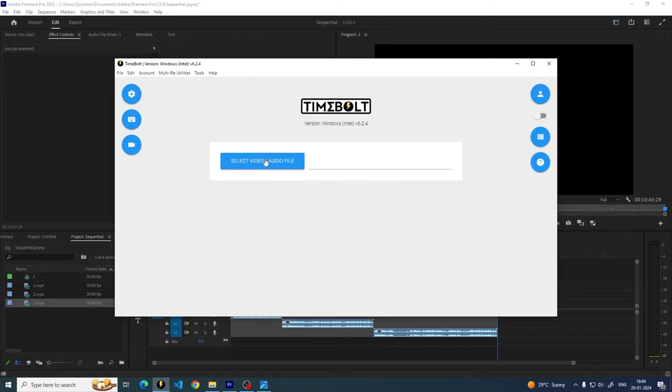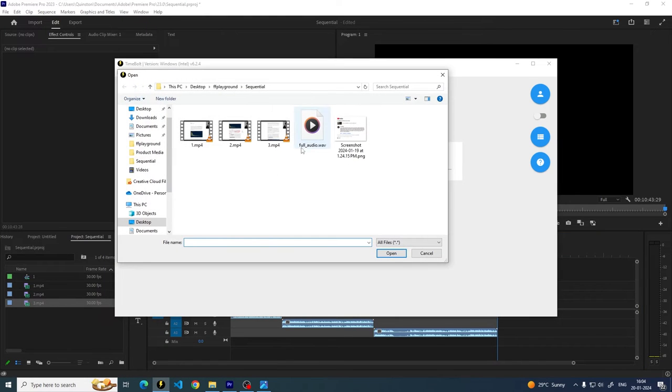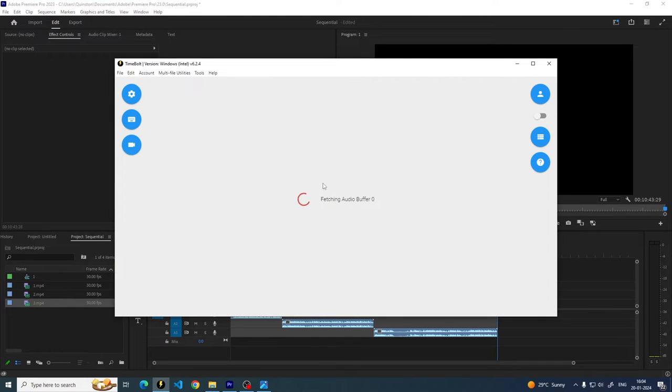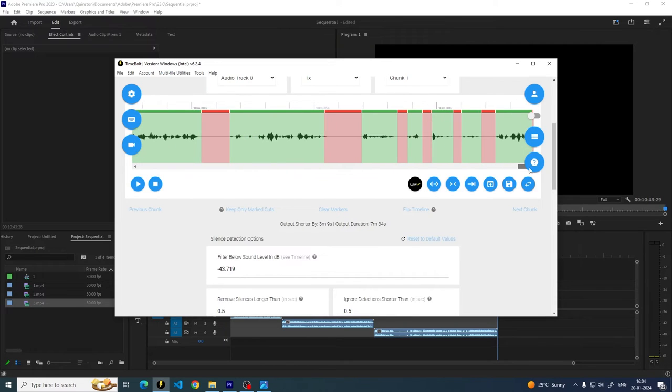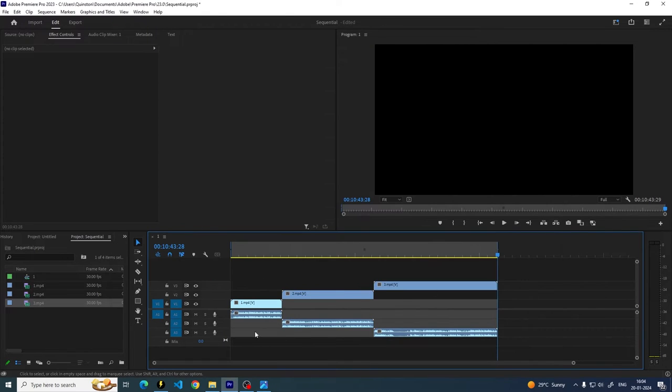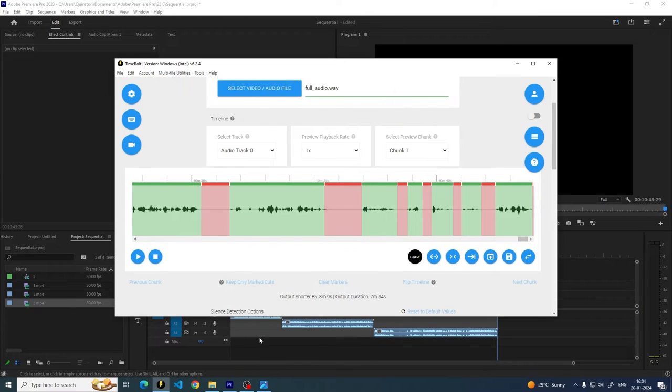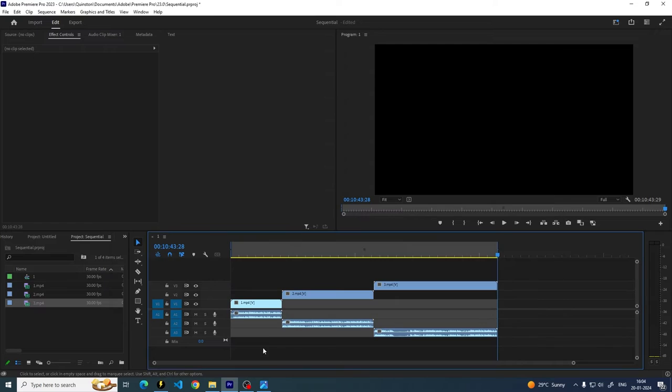So when I open that file, that full audio file in Timebolt, it essentially gives me the cuts of everything. So everything that's in the sequence is cut up now. And I think you understand where I'm going with this. So once you combine these, you can essentially apply these cuts directly on the sequence with the Timebolt extension.